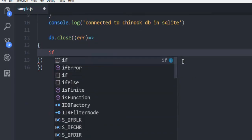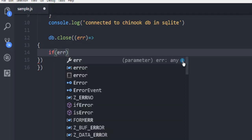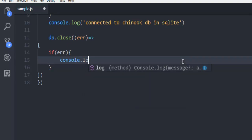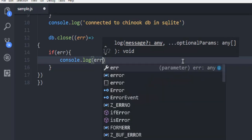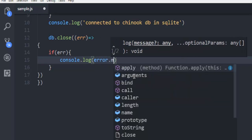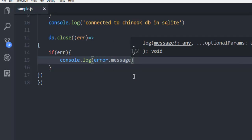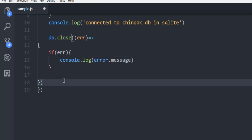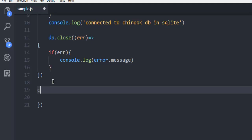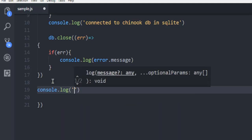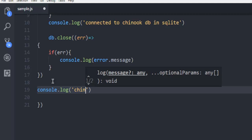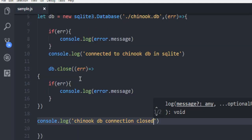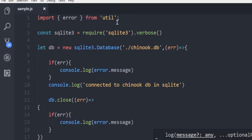Within the if condition, check for error, then use console.log with error.message. And then outside this, simply go with console.log 'chinook db connection closed'.